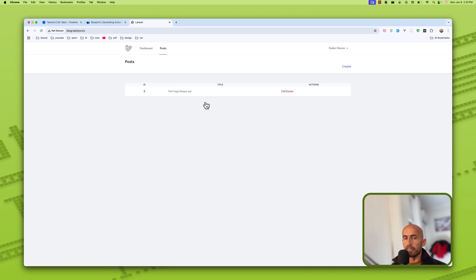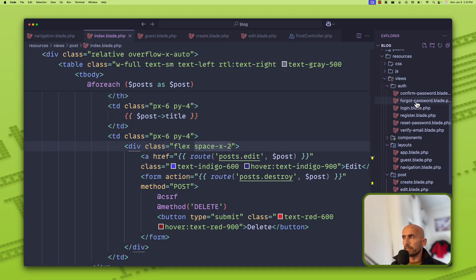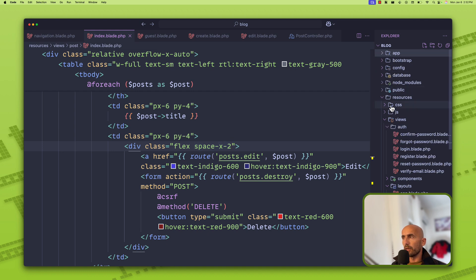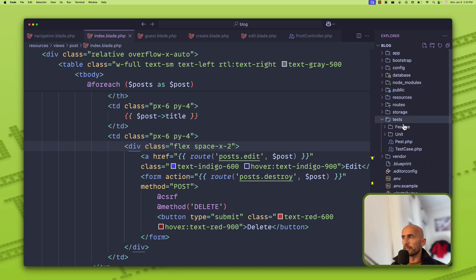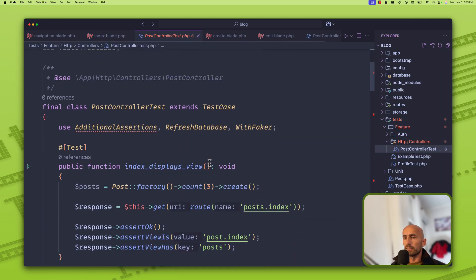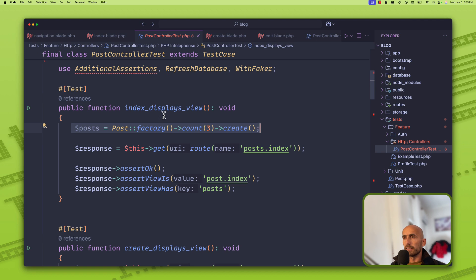So that's it — how long it takes us to create a project with post CRUD and authentication. We also have feature tests generated here — feature tests and the HTTP PostController test. As you can see, we have index display, create first post, and check. So we can run those.